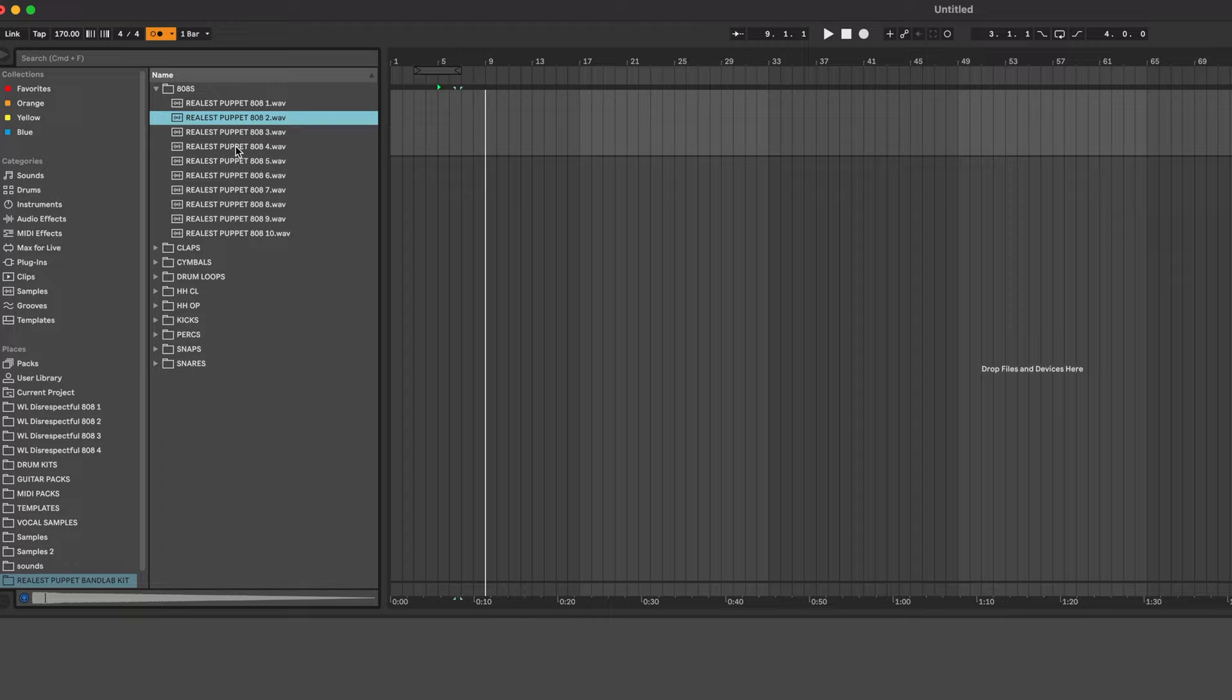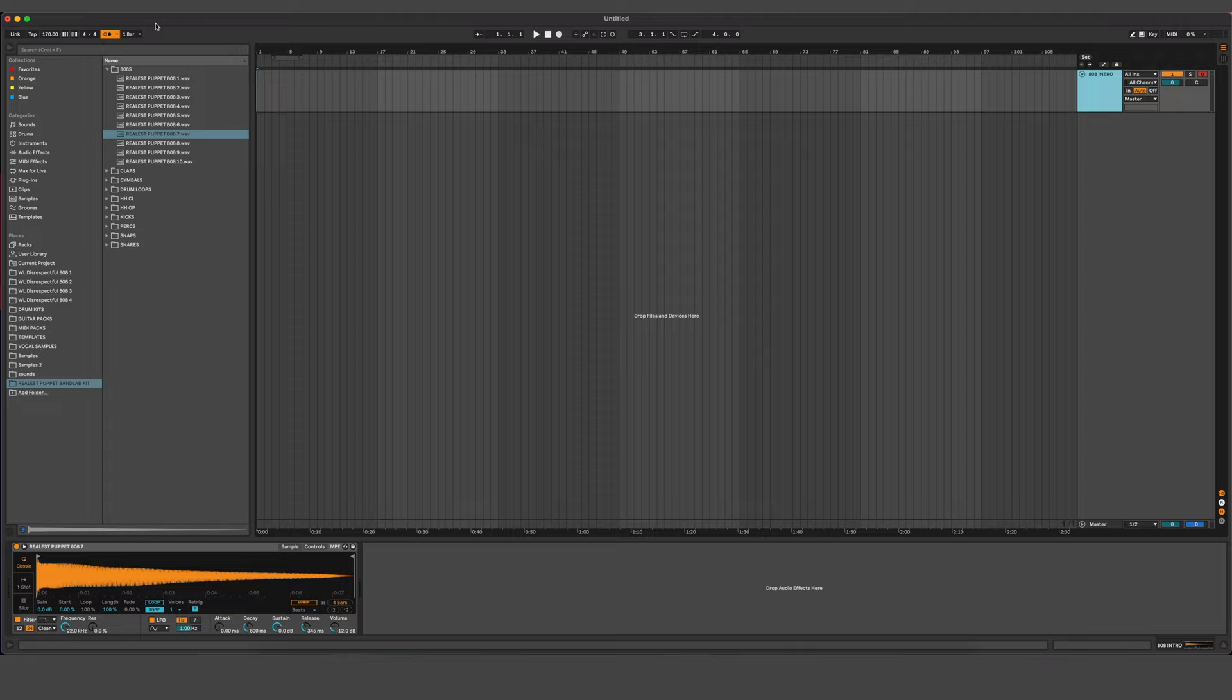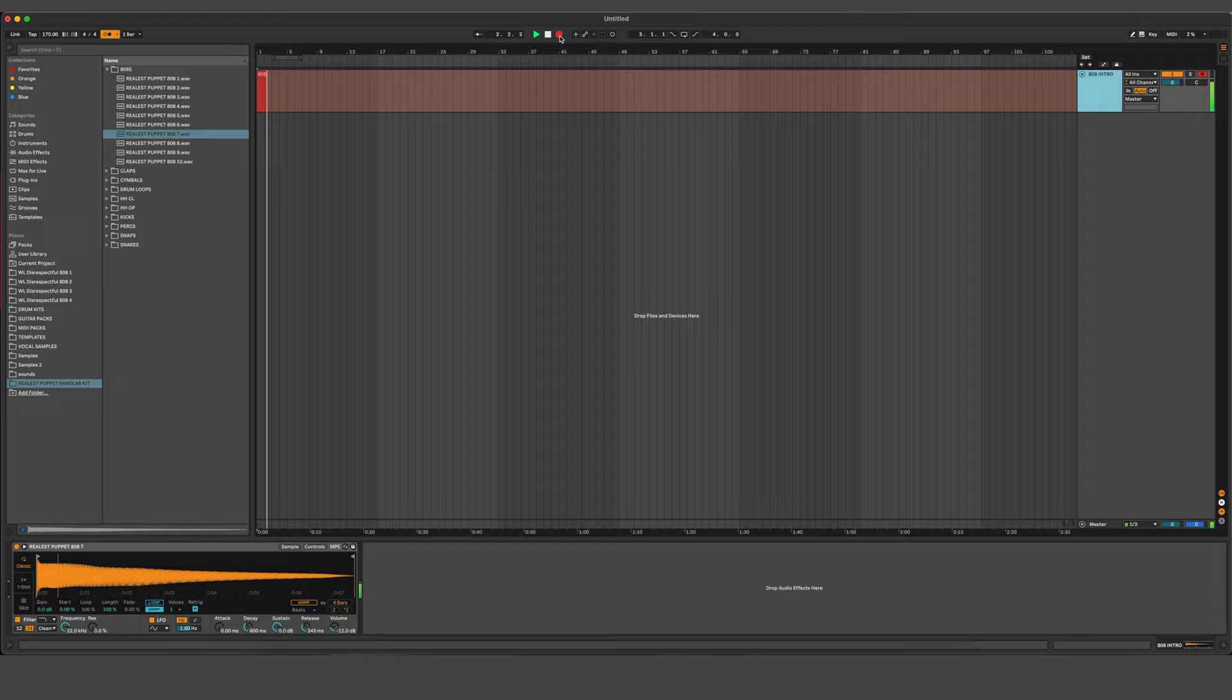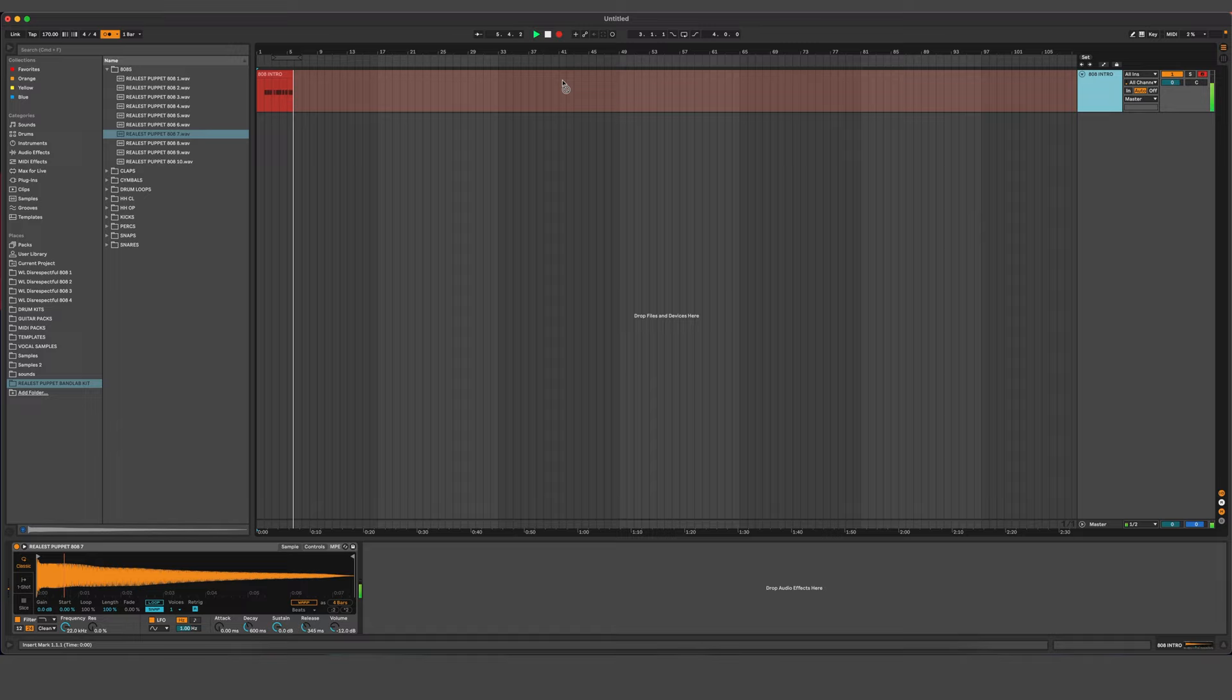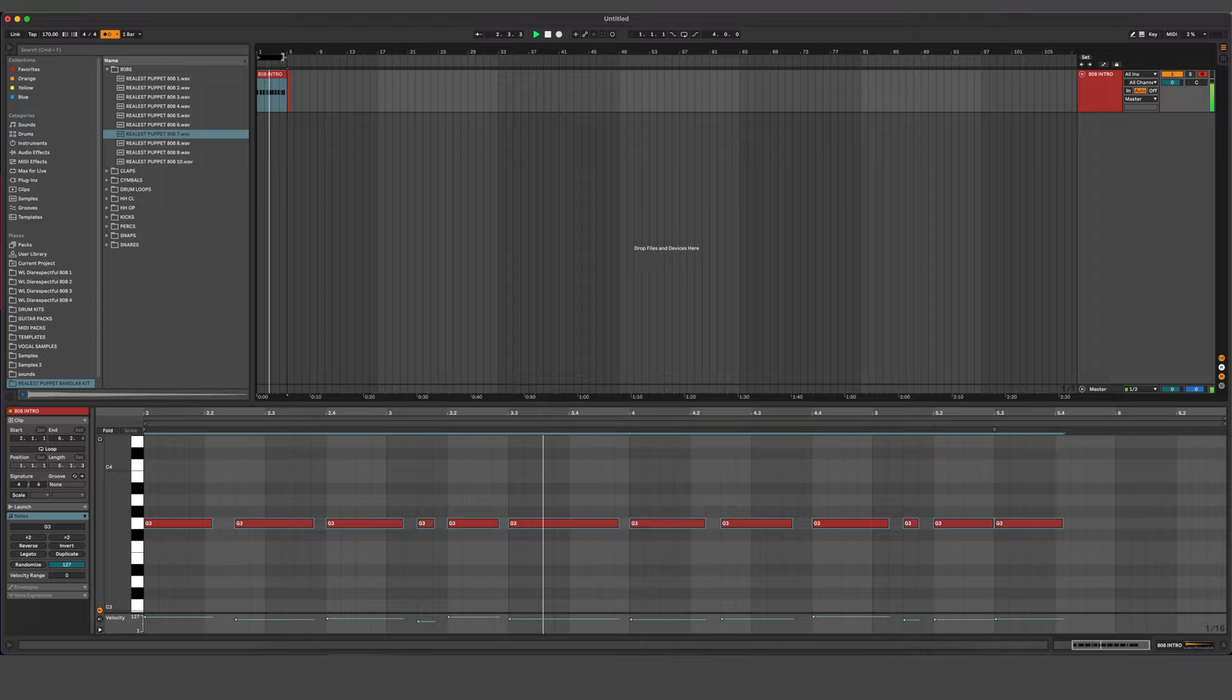Let's start with some 808s. One of these is cool. Let's just double-click it and it becomes a MIDI instrument. So I'm just going to quantize that, turn it into a little loop.